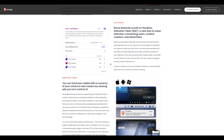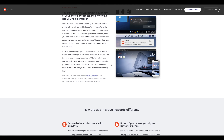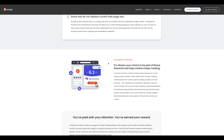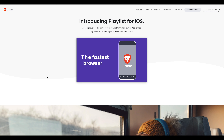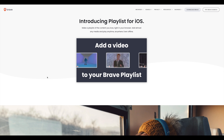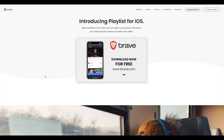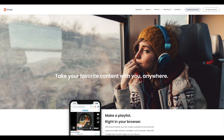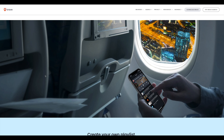You can fund your wallet with the currency of your choice and earn tokens by viewing ads — you're always in control. Brave also introduced Brave Playlist, which lets you take your favorite media content with you anywhere. They're preparing for everything to run through the Brave ecosystem — any media, any stream.